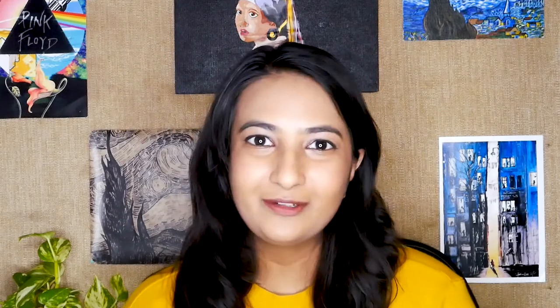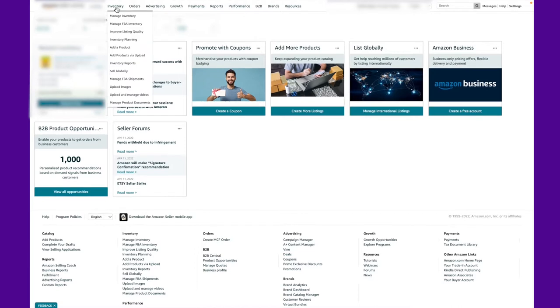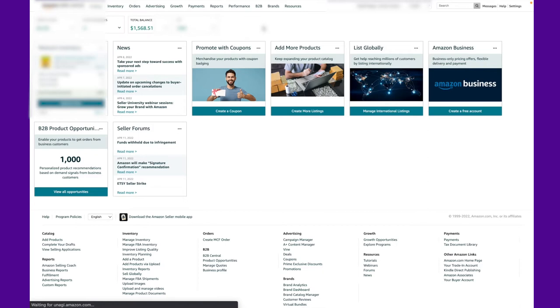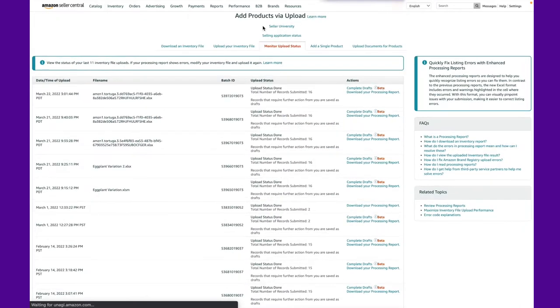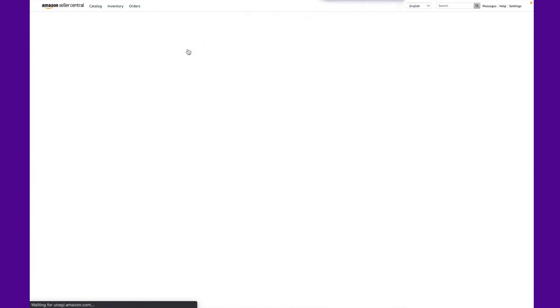So diving right into the video, I am going to teach you where you can find your flat files or where you can download your flat files from, and here comes a screen share for you to understand. So first, log into your Seller Central account and go to inventory tab. Then click on add products via upload. Now click on the first tab, which is download an inventory file.